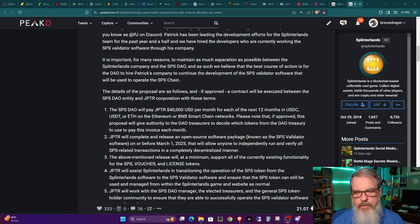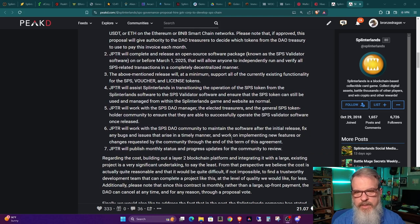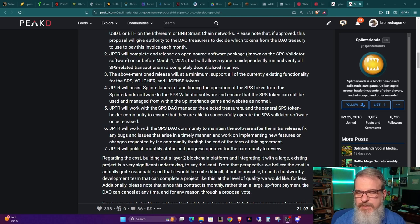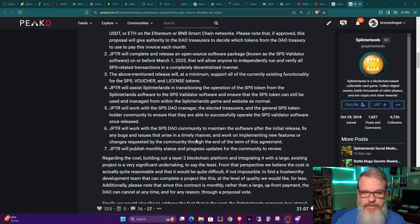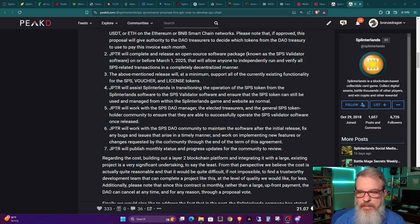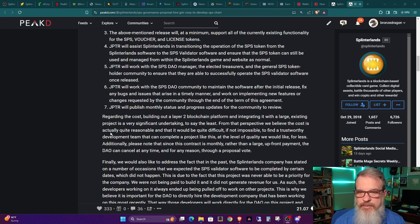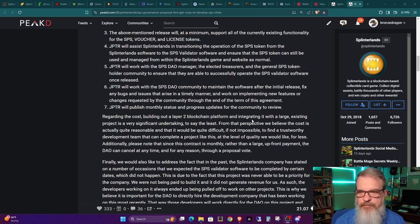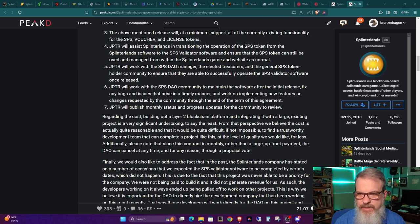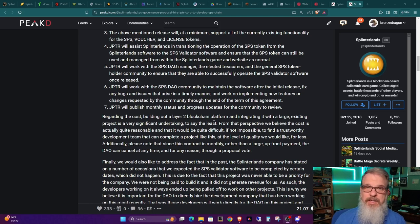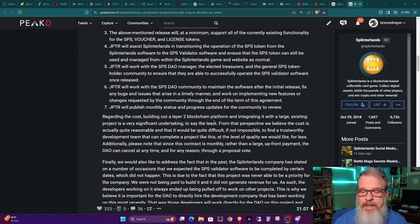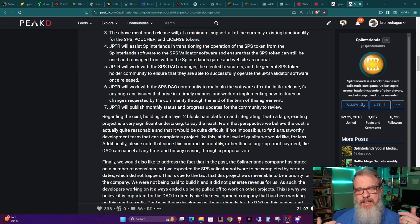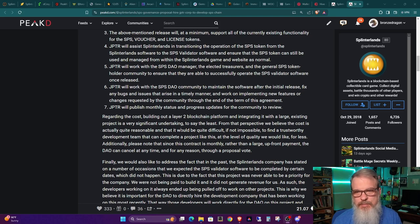So not only are they on the hook for developing it, they're on the hook for supporting it as well and maintaining it. So I don't know what specifically how long they will maintain it, etc. There's no details about that. And he goes on to say, regarding the cost, building out a Layer 2 blockchain platform and integrating it with a large existing project is a very significant undertaking, to say the least. So I don't know, I'll have to take his word for it. He's been dealing with this for quite a long time. I don't know why this has not been brought up to this point. Maybe they hired him on, decided something extra needed to be done, and they needed to shed this financial liability.